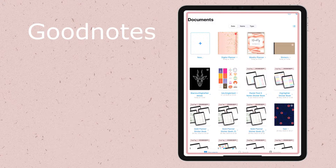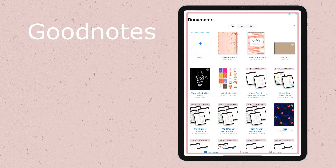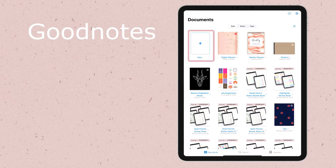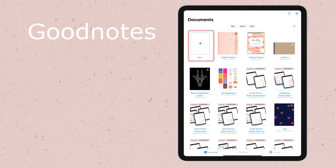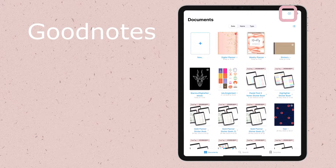When you open your app, you will find all your notes and digital planners here in the documents area. If you click on this plus sign, you can import a document or create a new one from scratch. I have a video showing the different ways to import documents to GoodNotes — you can check it out if you need to learn.